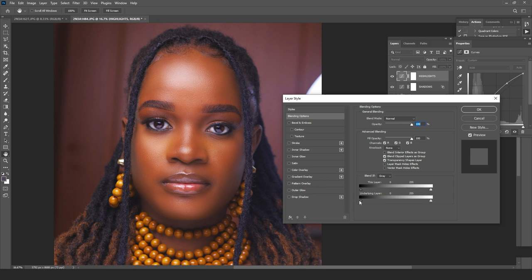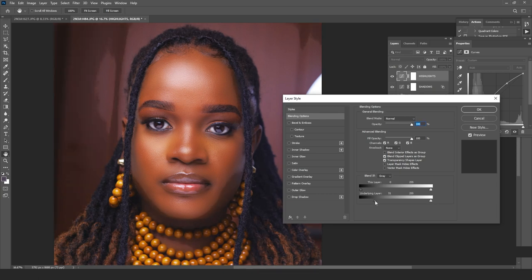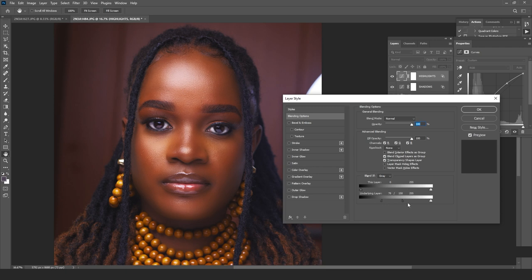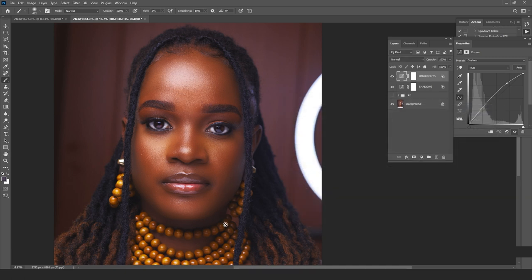To hide the highlights from shadow areas, I come to the Blend If slider and drag it forward, erasing those highlights from the shadow zones so the effect only affects highlights. It still has that graphical feel, so I press Alt or Option, drag forward to split the slider, and drag back as well to blend it smoothly.